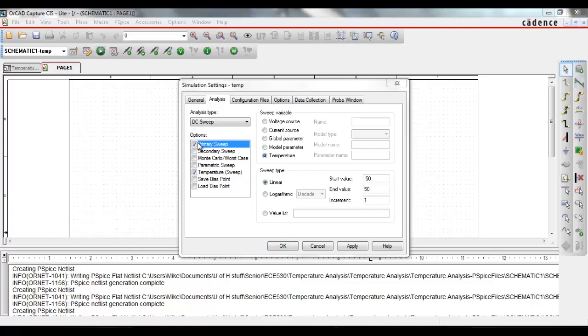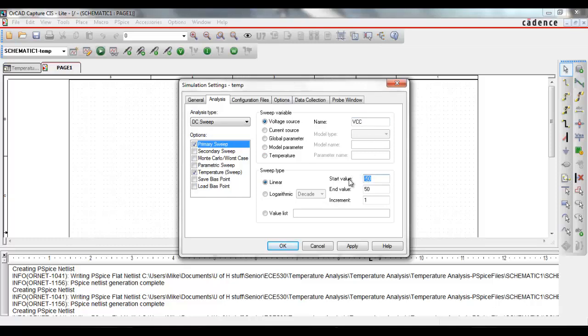We need to change our sweeping variable. Because if you try to have PSPICE do two or more different temperature analyses, then PSPICE will yell at you. And I'm sure nobody wants PSPICE yelling at you.